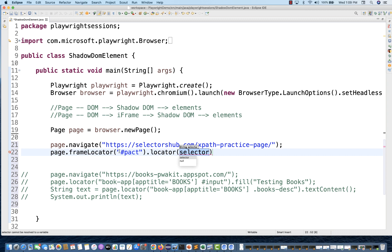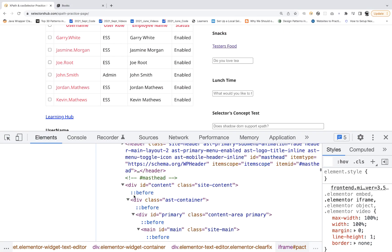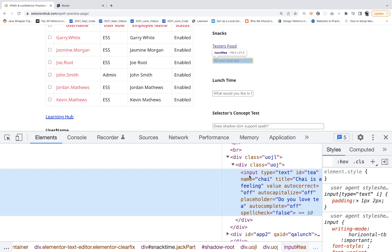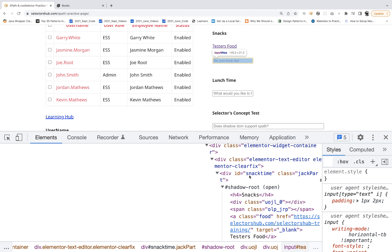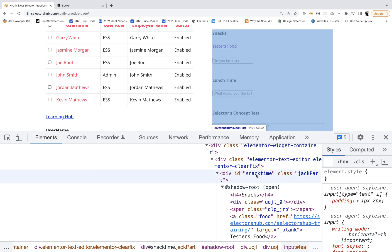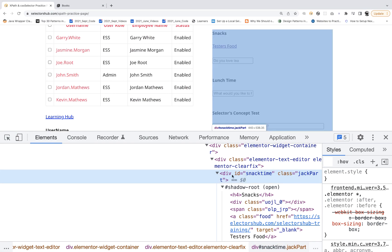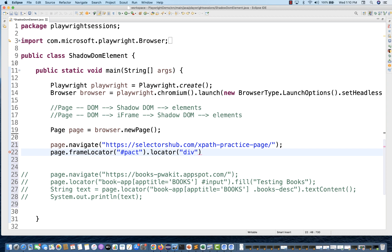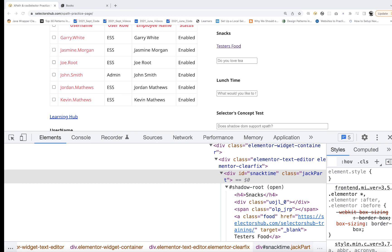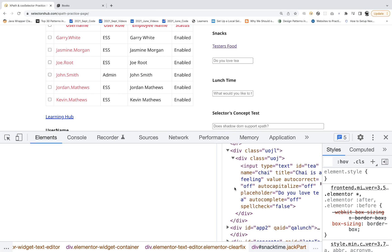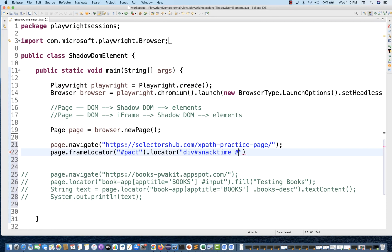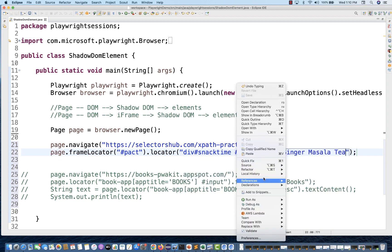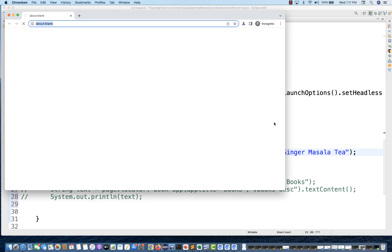From the frame locator I go to the locator for the shadow root element. Inspecting the input, I scroll up and find the shadow root starting from a div with id equal to snack-time. So I write the parent shadow root div with id snack-time, then go to its child input with id equal to t — I can write hash t directly. Then I call fill and enter 'I like ginger tea'.